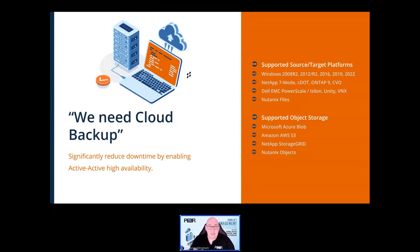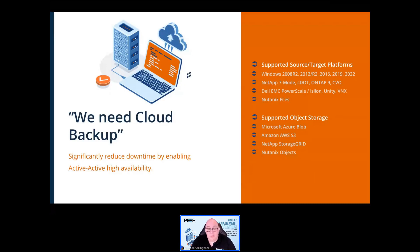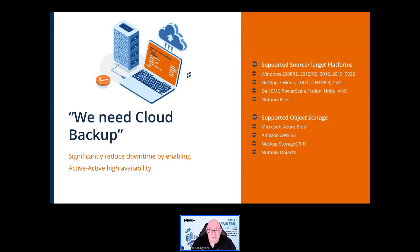Most enterprise-grade storage types are supported as a backup source, and Peer GFS can replicate to Microsoft Azure Blob, Amazon AWS S3, NetApp StorageGRID, and Nutanix Objects. In addition, most S3-compatible object storage can be used too, such as Dell ECS or Scality RING.